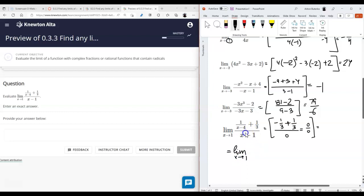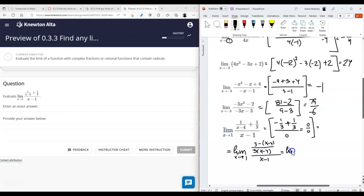We can rewrite it by adding the fractions in the numerator. So the common denominator is x minus four: it becomes three minus x minus four divided by x minus one. In the numerator of the numerator we have three plus x minus four, which is x minus one. We can write it as a single fraction and you can see how x minus one just cancels.